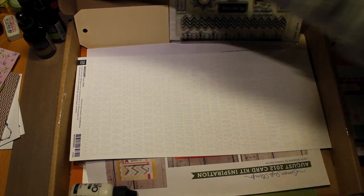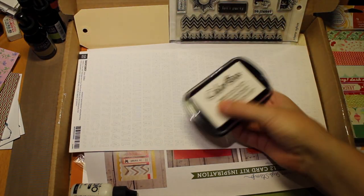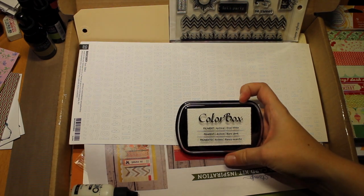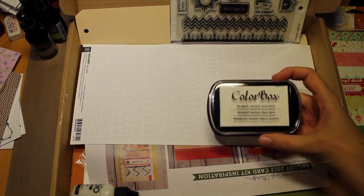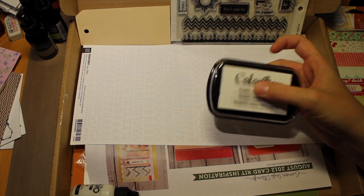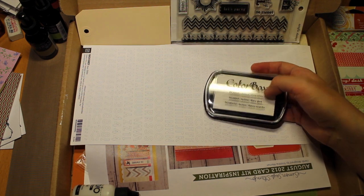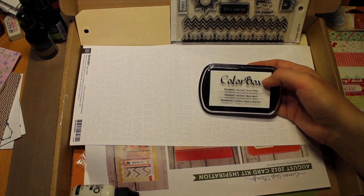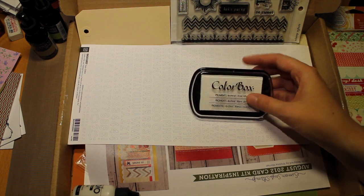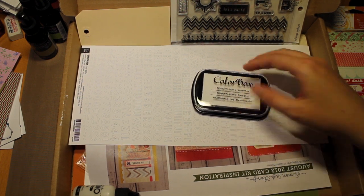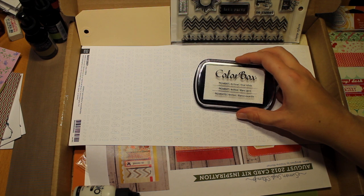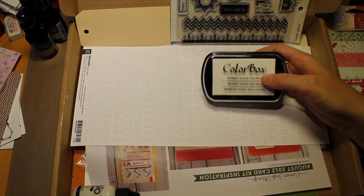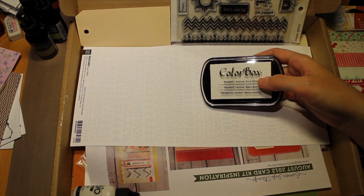I have this ColorBox white pigment ink. It's frost white. I haven't that many colored ink pads and I'm trying to buy some and get a little bit more of them. And I thought that frost white was a really good one now when it's Christmas time.